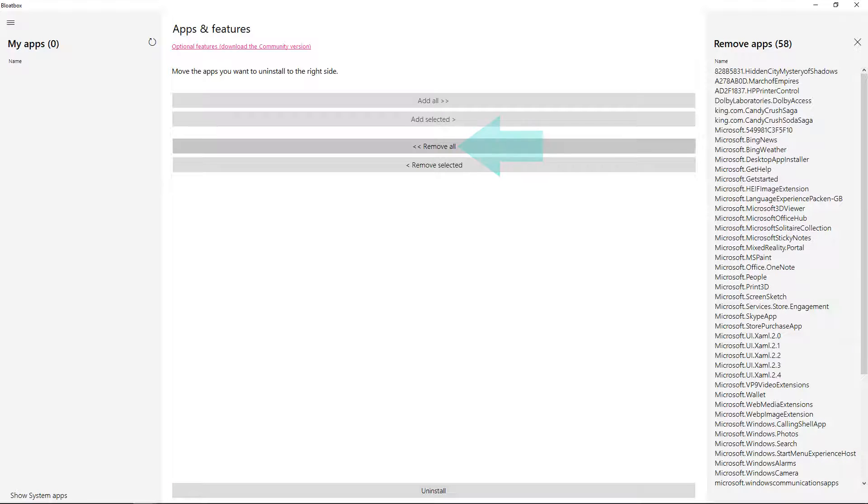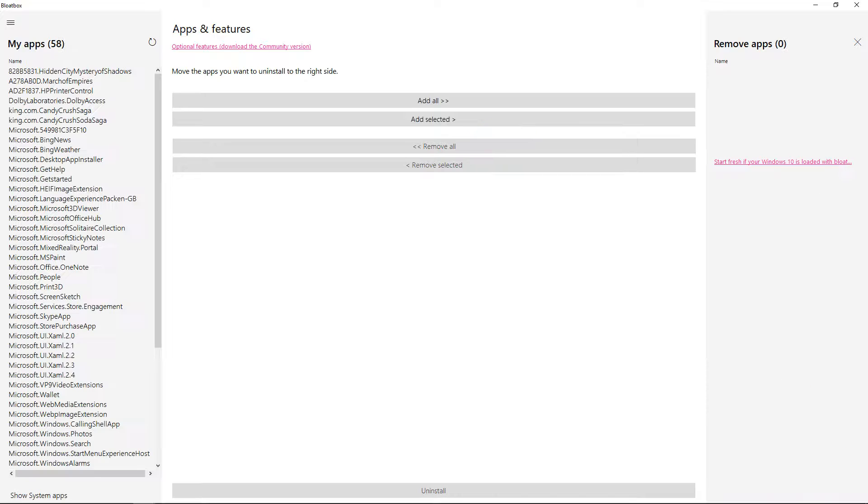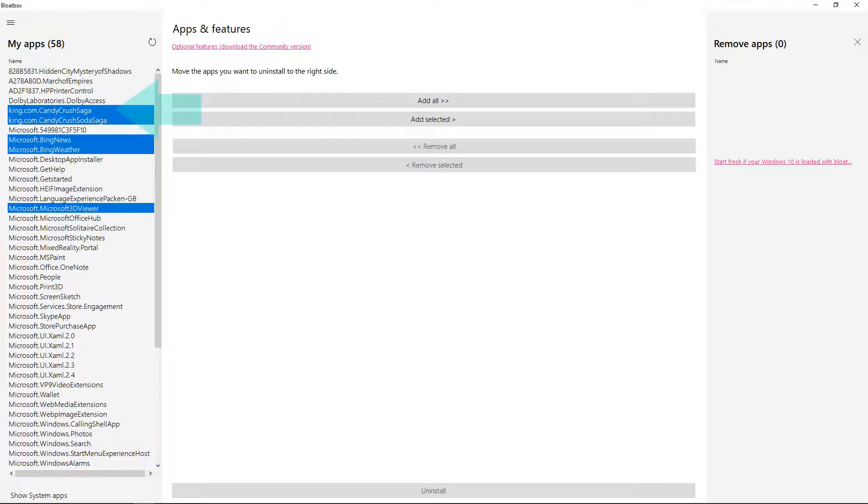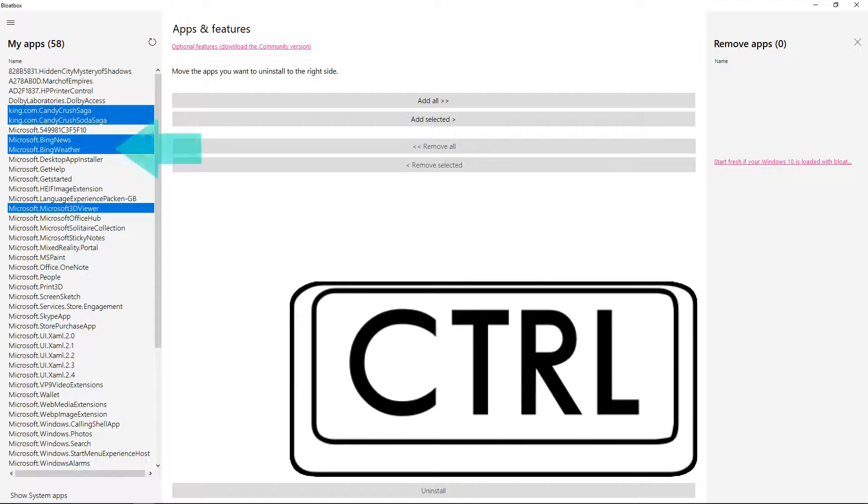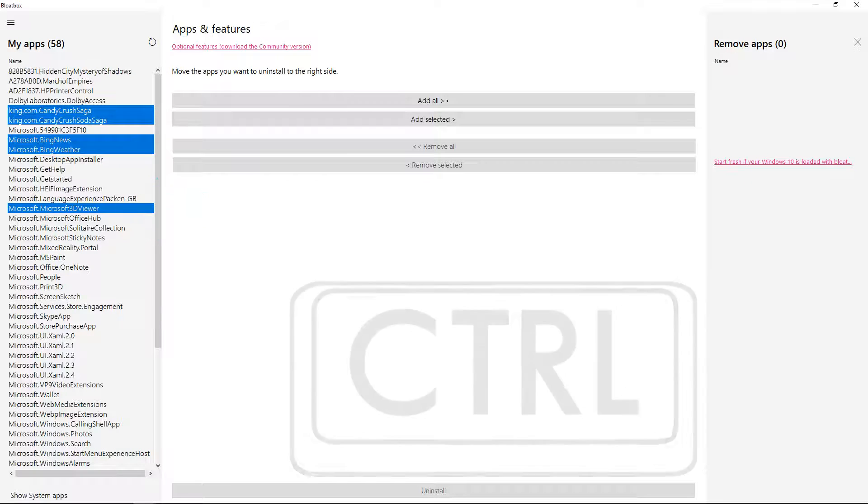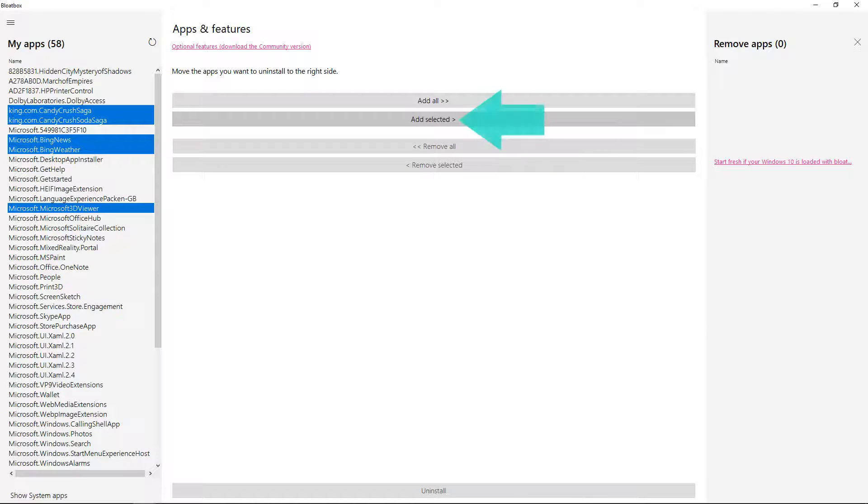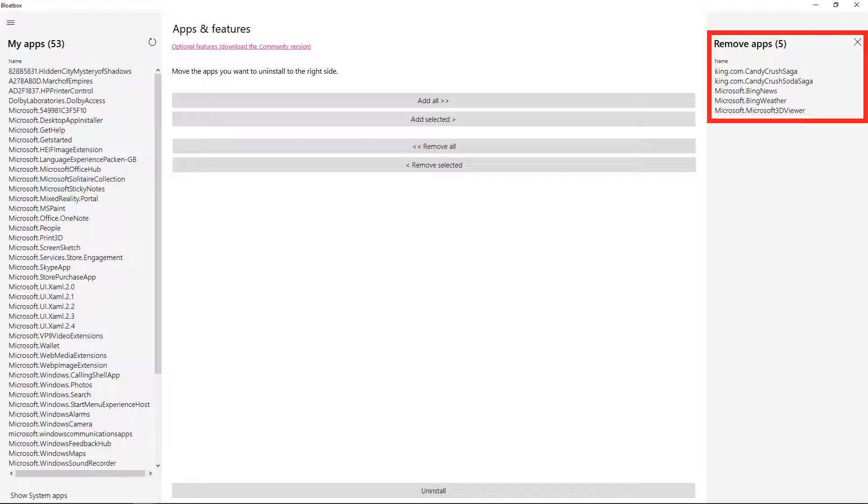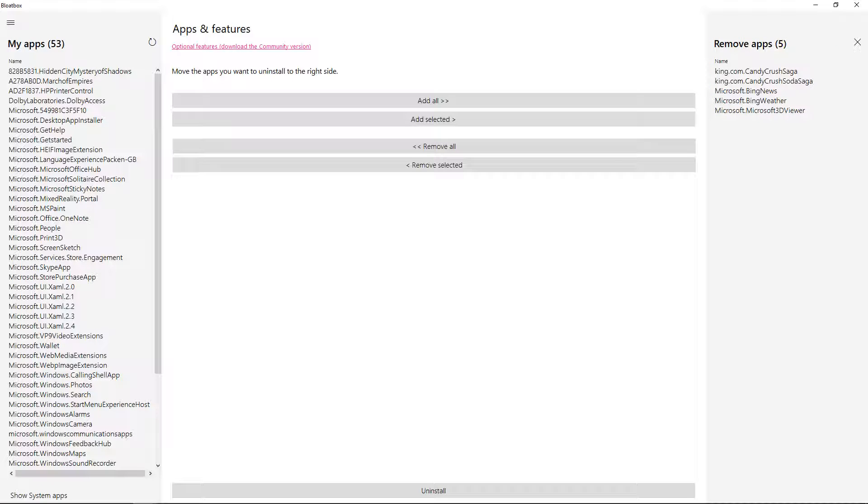Clicking Remove All removes all apps from the removal list, returning them to the list of apps which will remain installed. As an alternative means of selection, we can hold Control while selecting individual entries, then click Add Selected to move only the selected apps to the list for removal. Again, we're not looking to remove these apps, so we return them to the main list by clicking Remove All.